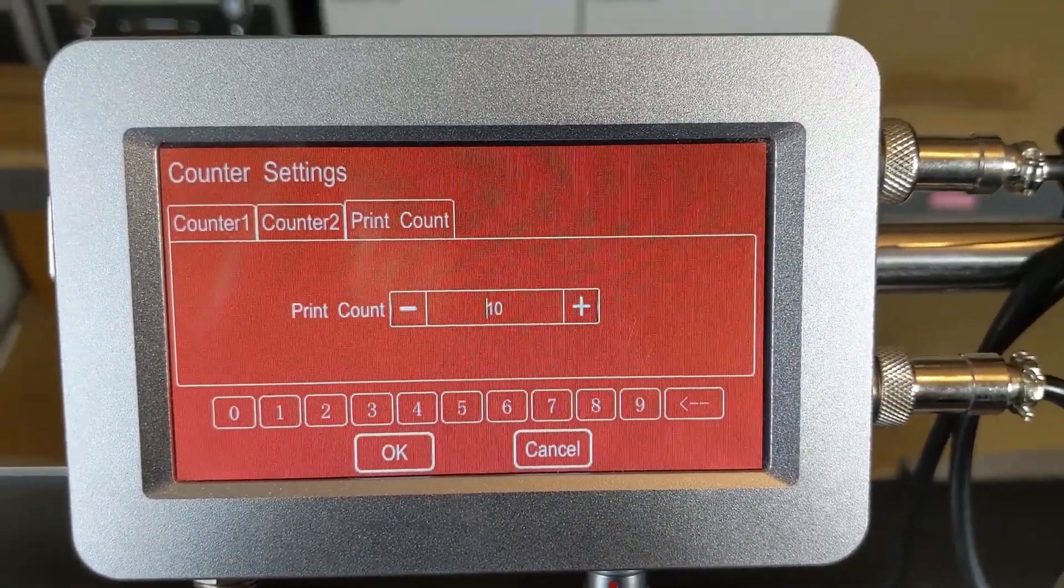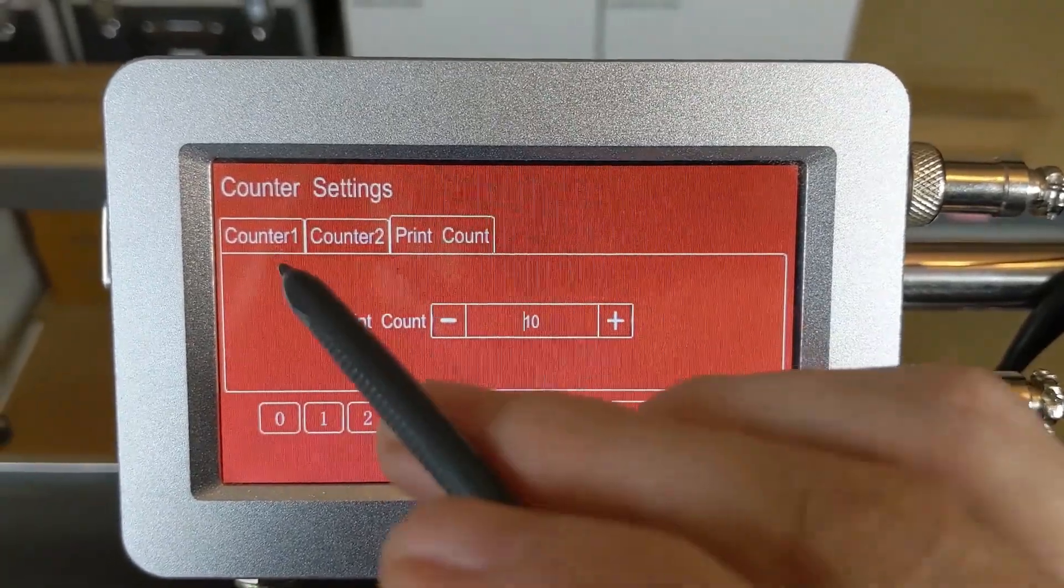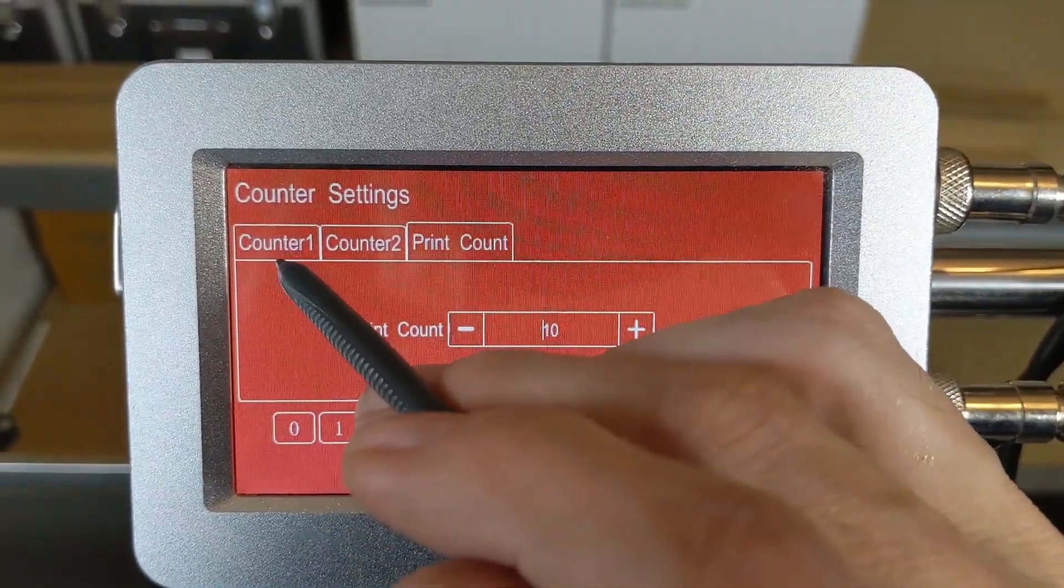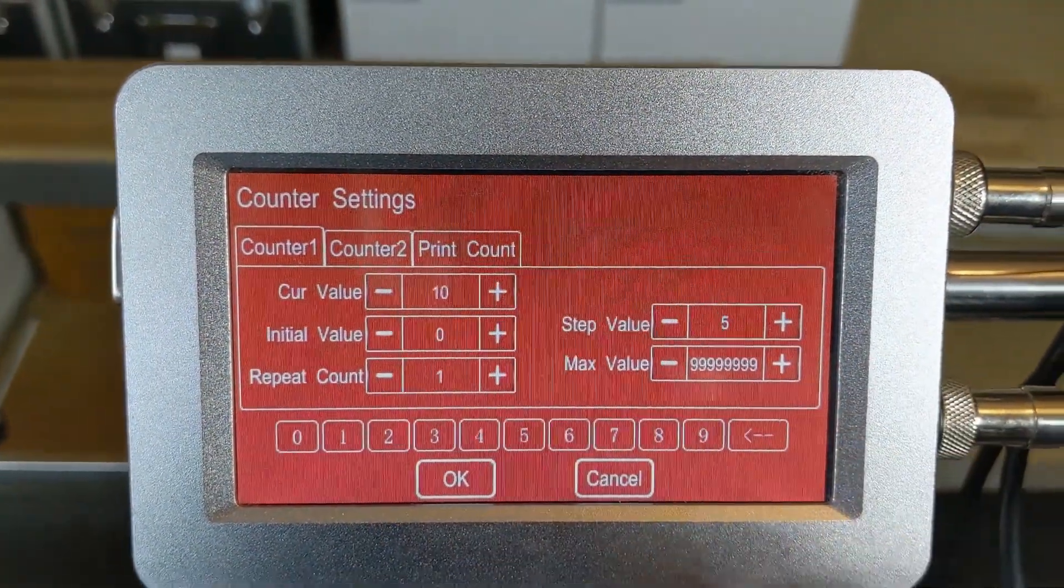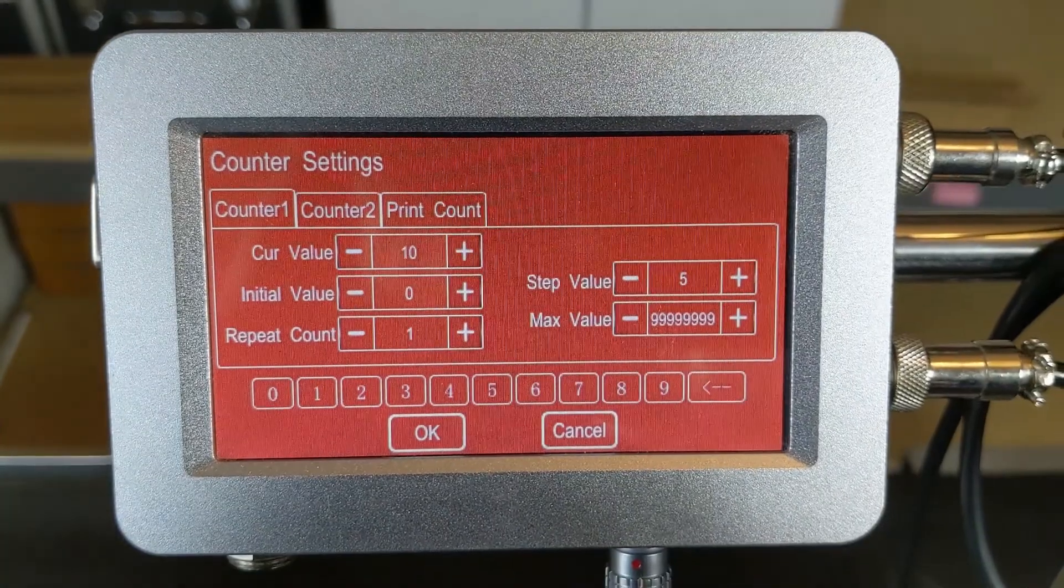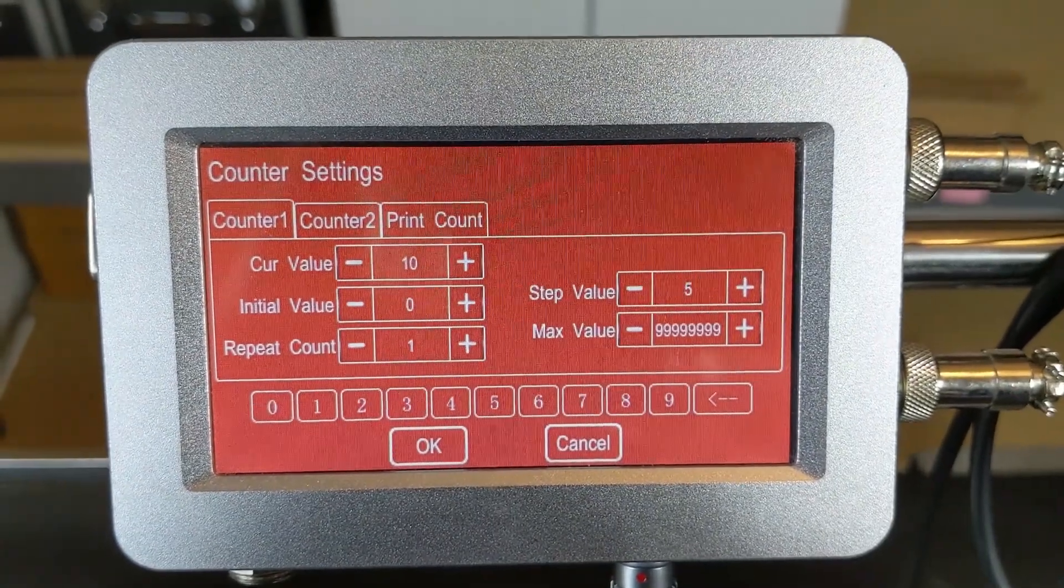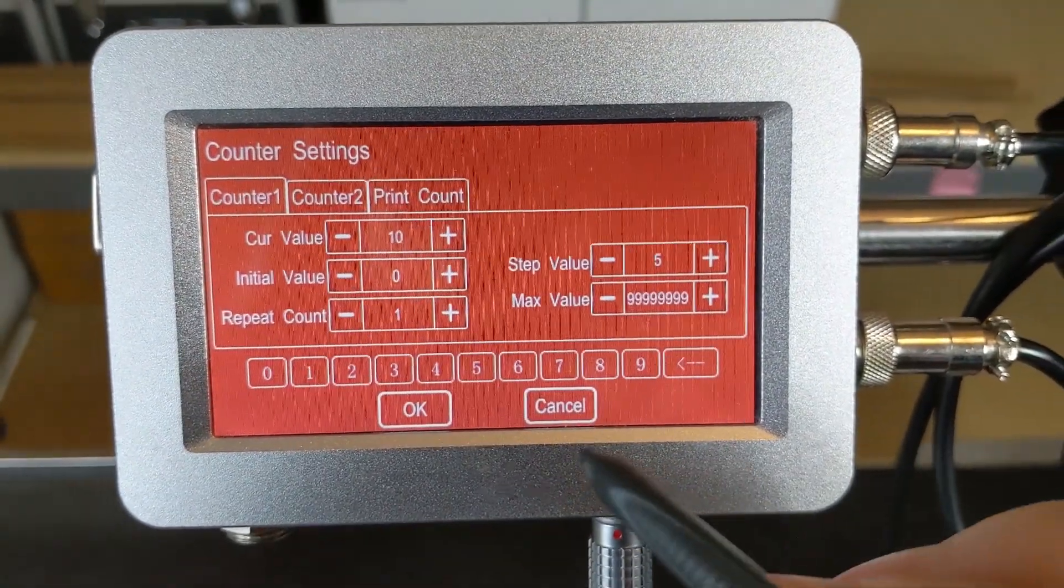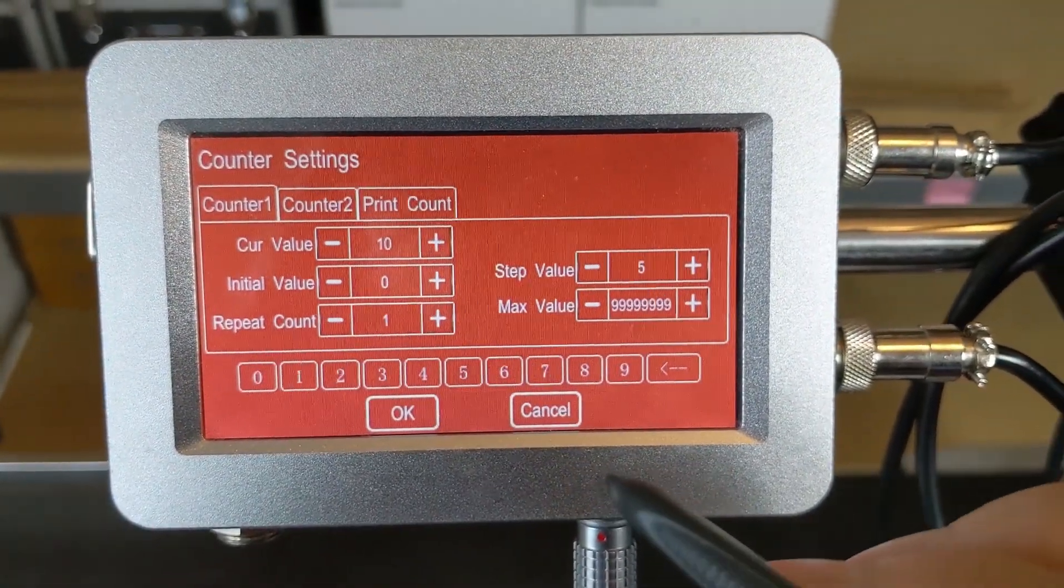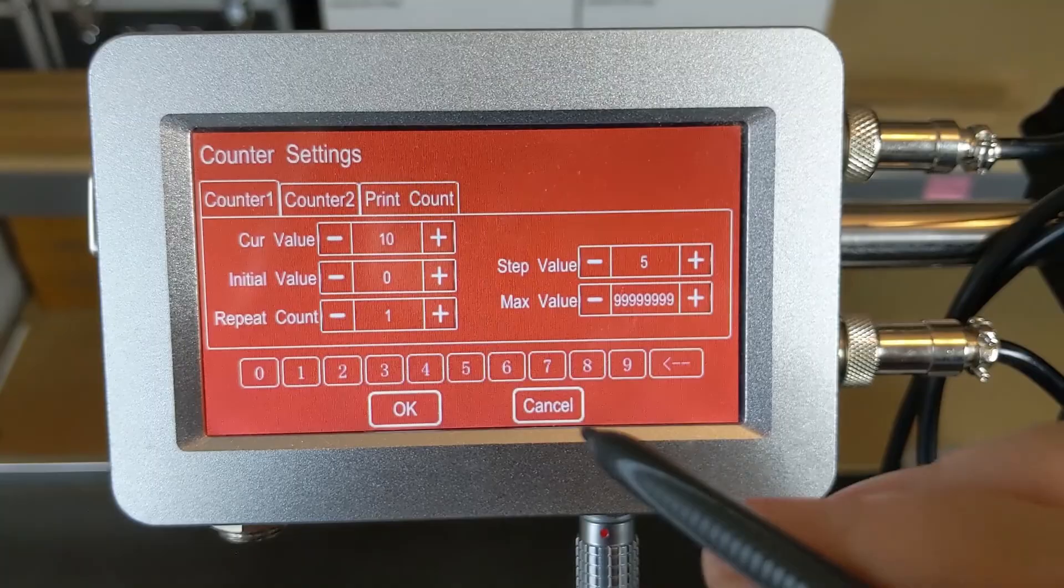Again, this is the counter settings menu. Print count to keep track of the whole thing, and the embedded counters that you can build into your code for your proper message, proper coding, and printing.